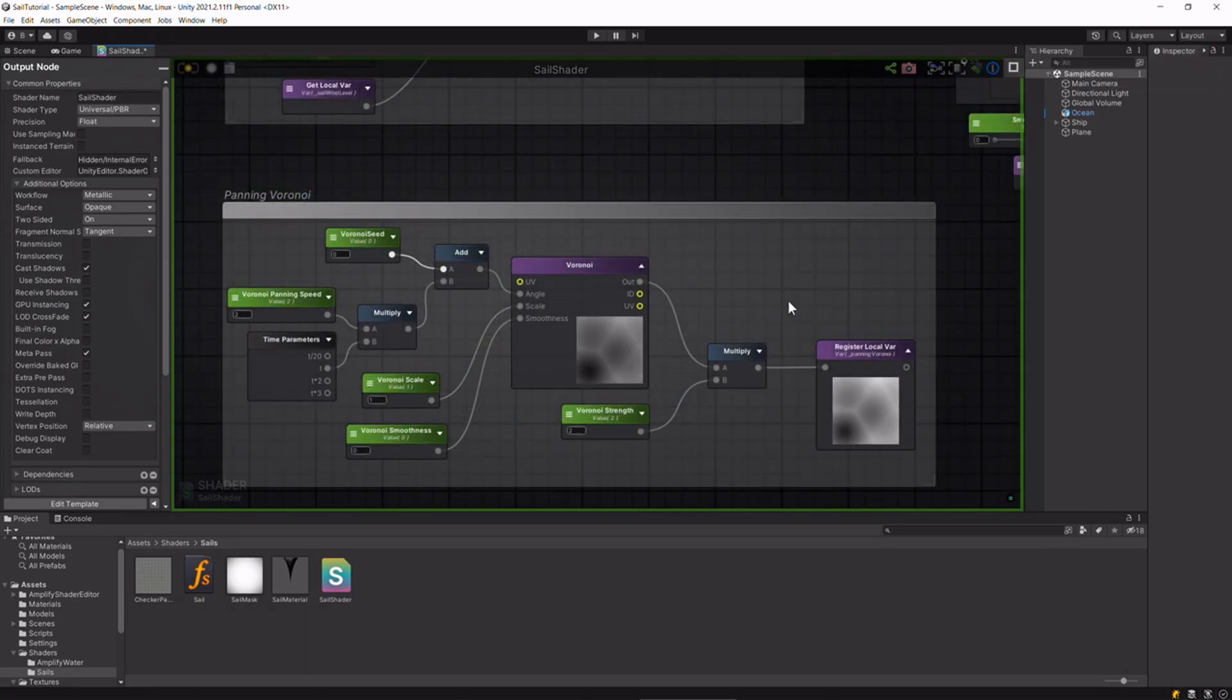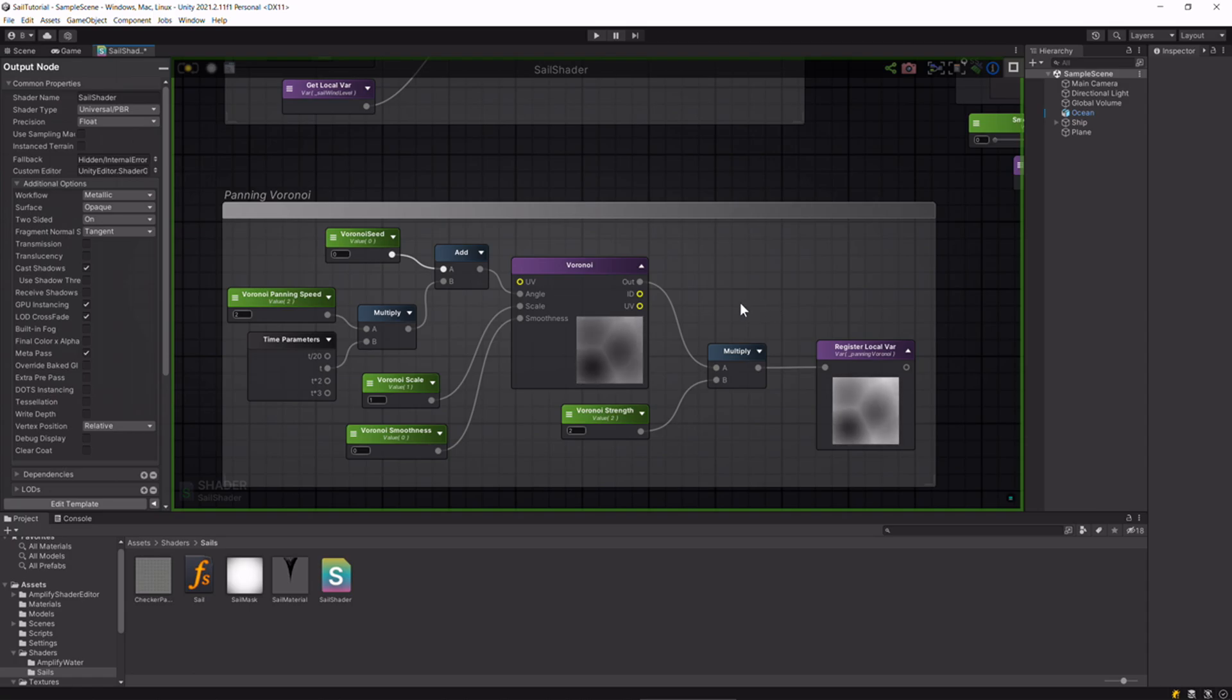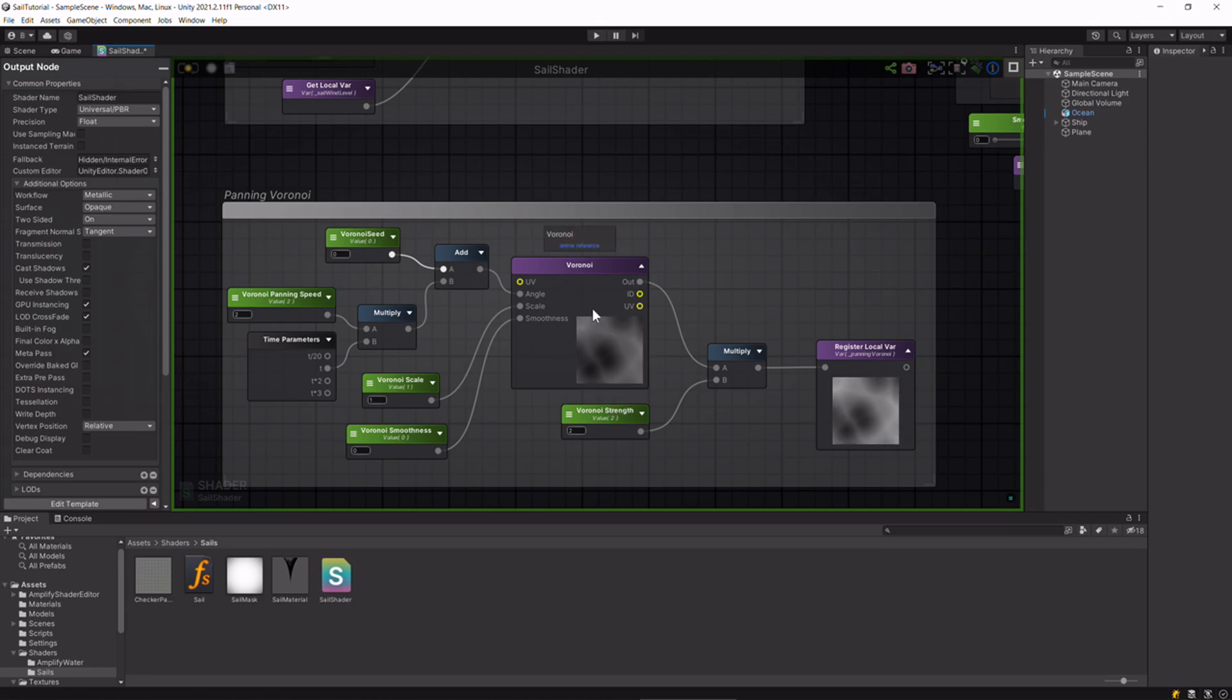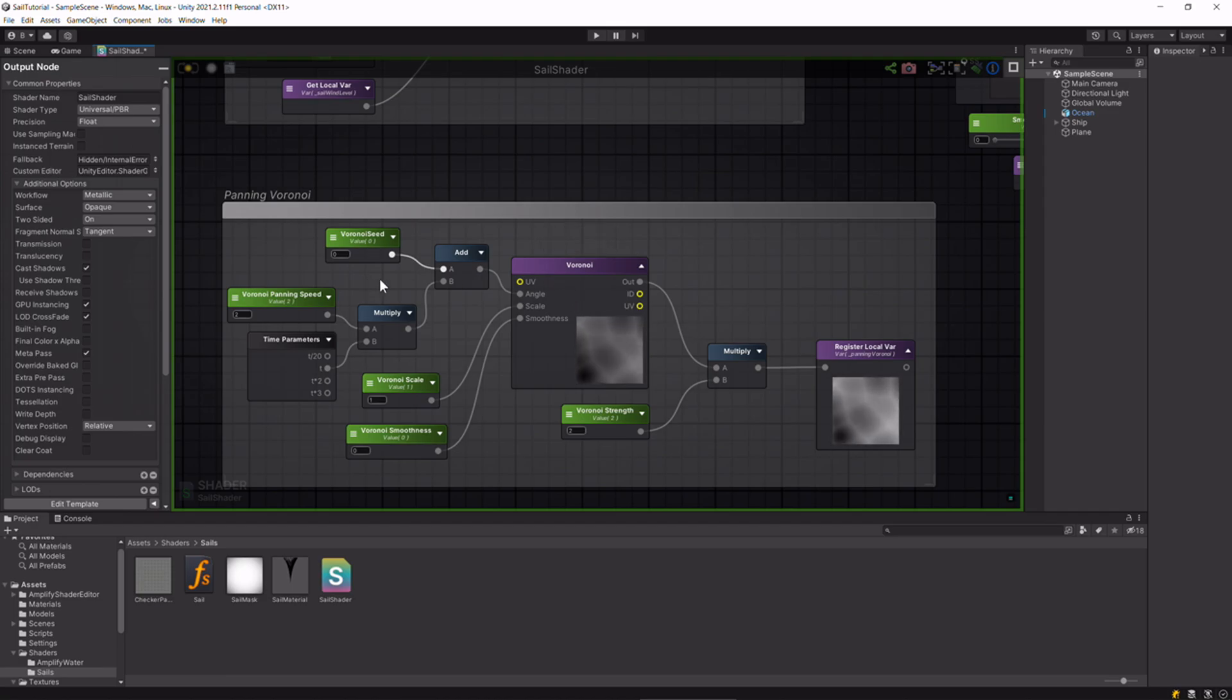This is a very simple setup for this Voronoi texture. All we're doing is getting some input from the inspector and pumping it into this Voronoi node to change its properties. I'll explain what the seed is a bit later on.